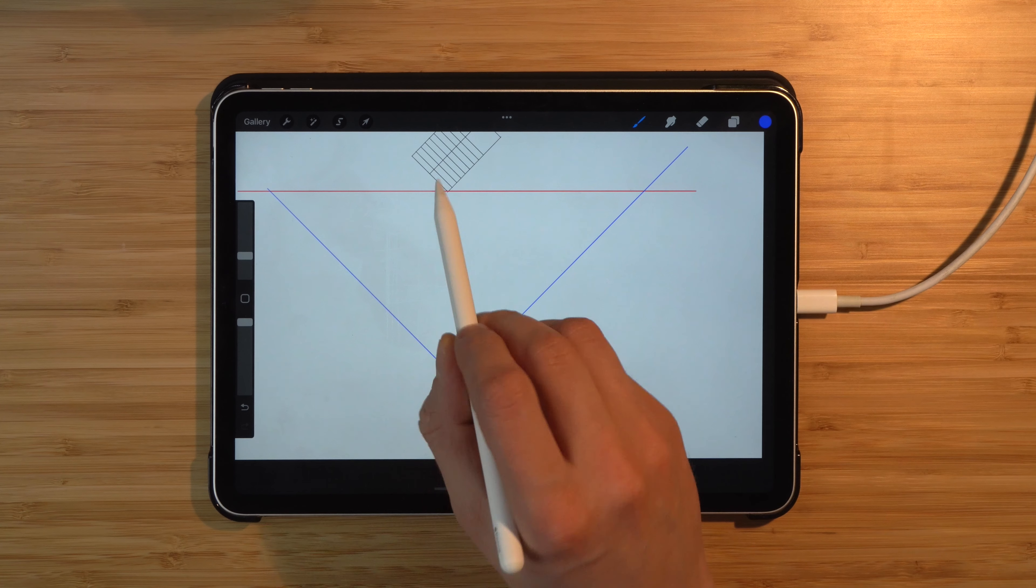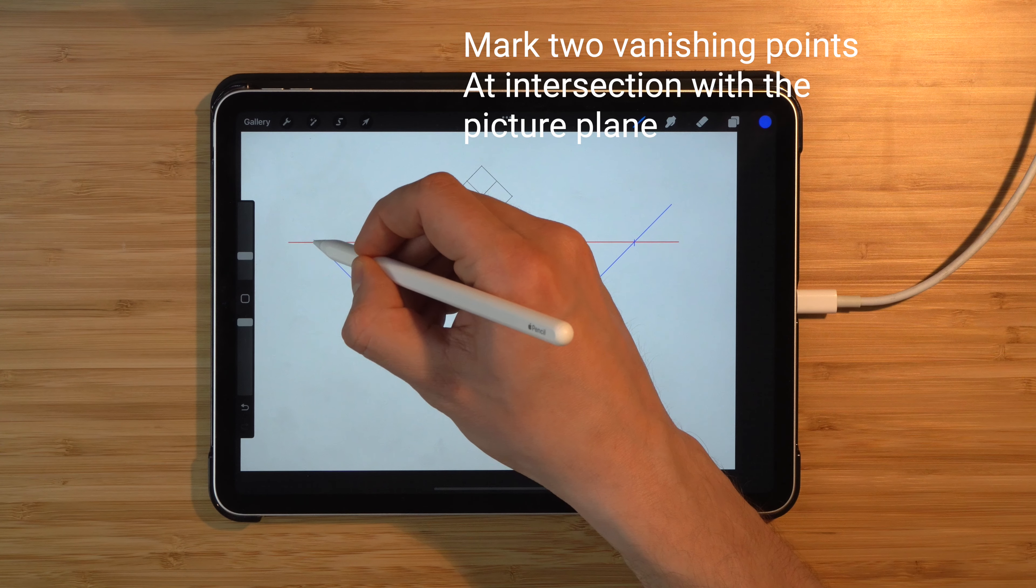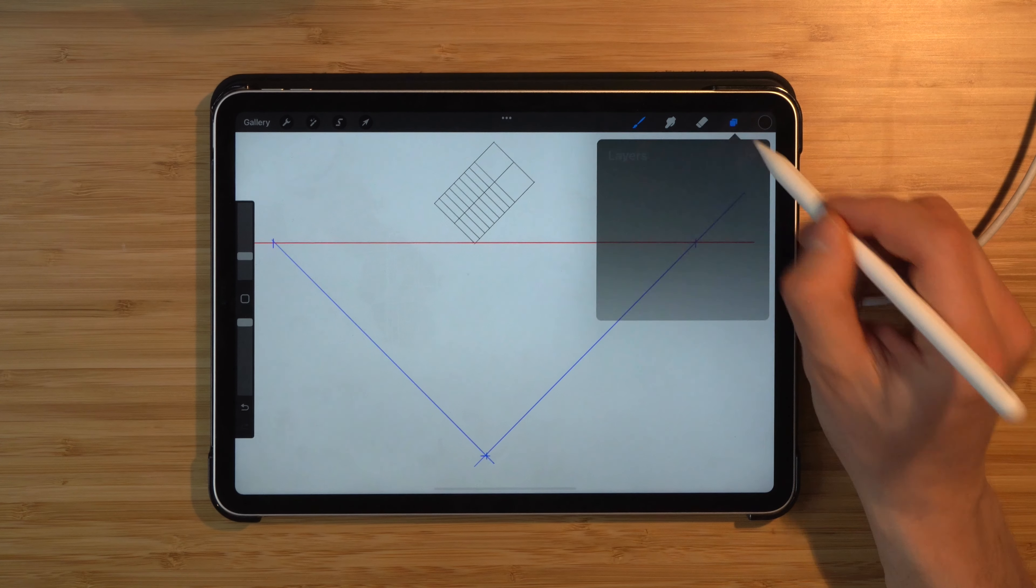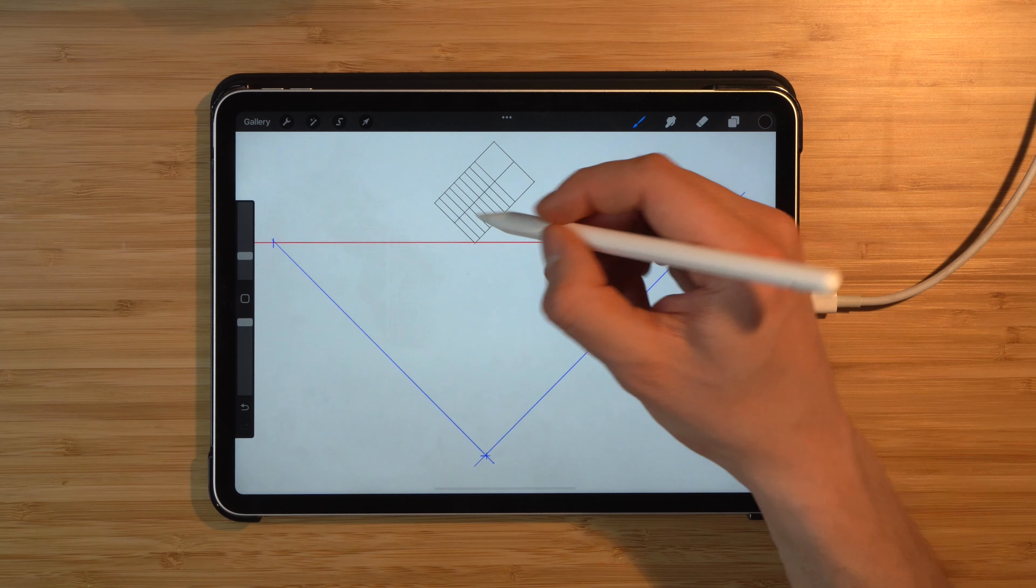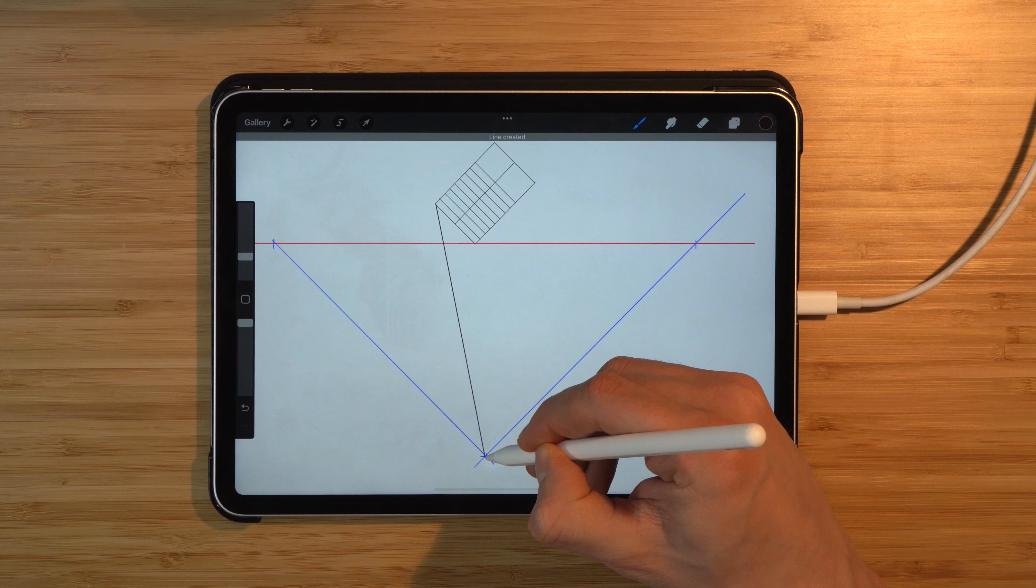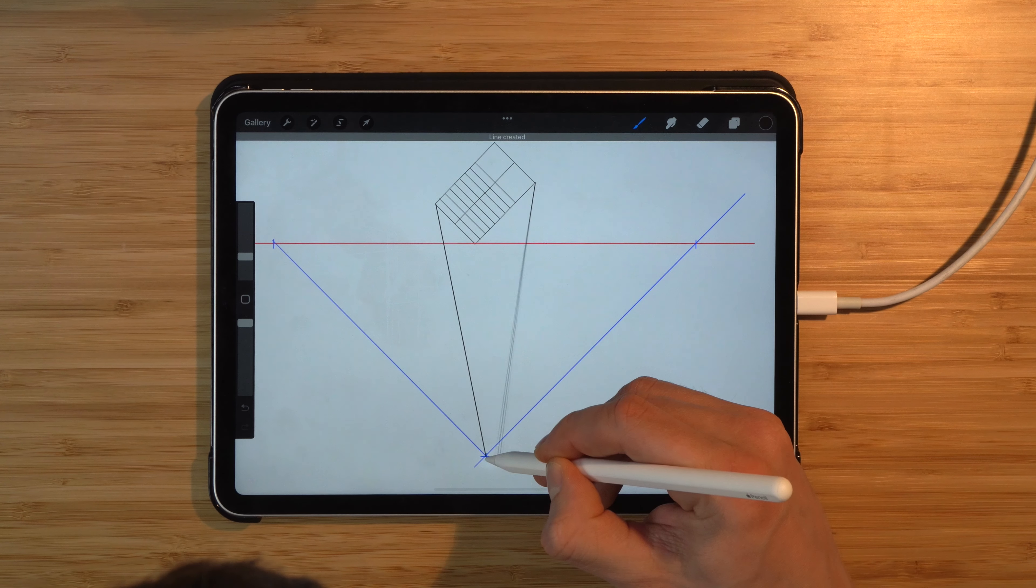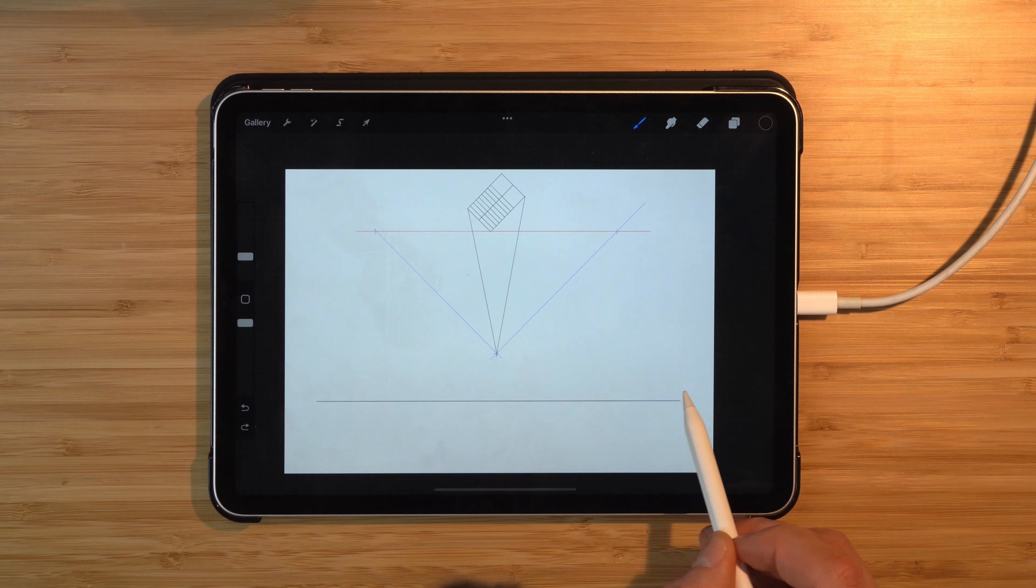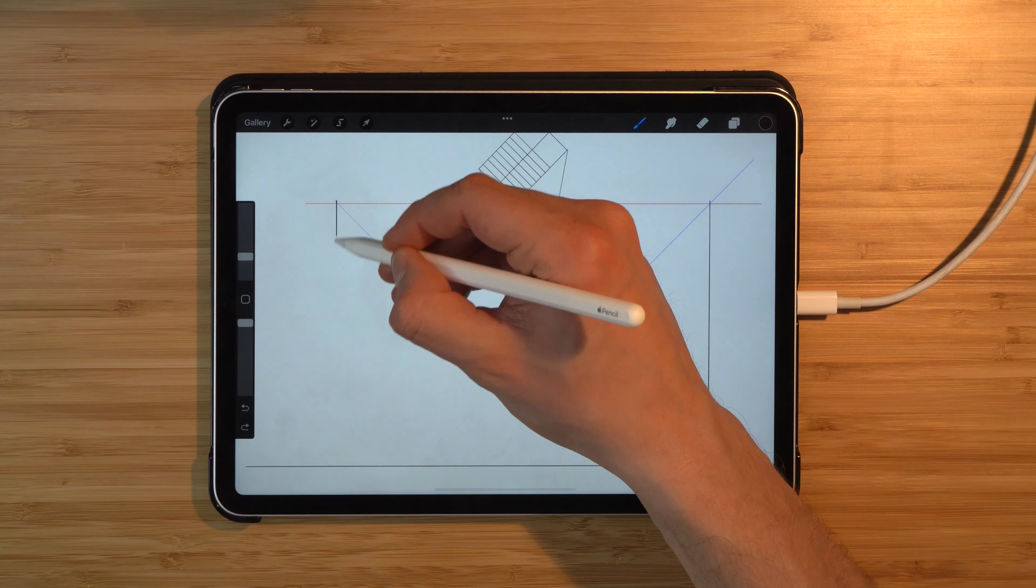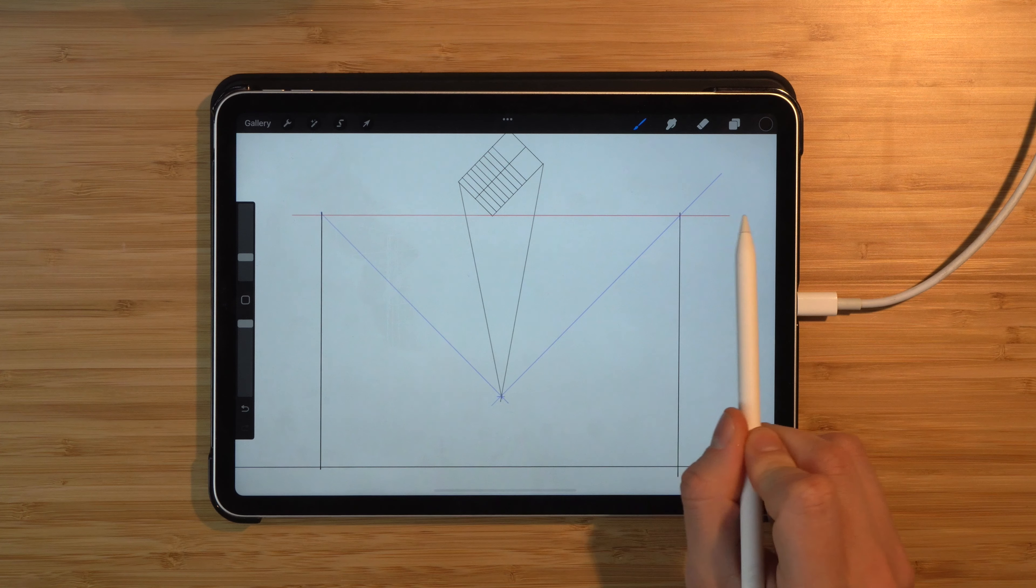Now we can also mark up our vanishing points at either side. Lastly, what I would like to do is pull two lines from each of these corners towards the station point. Next, we'll draw a horizon and we'll project the vanishing points down.